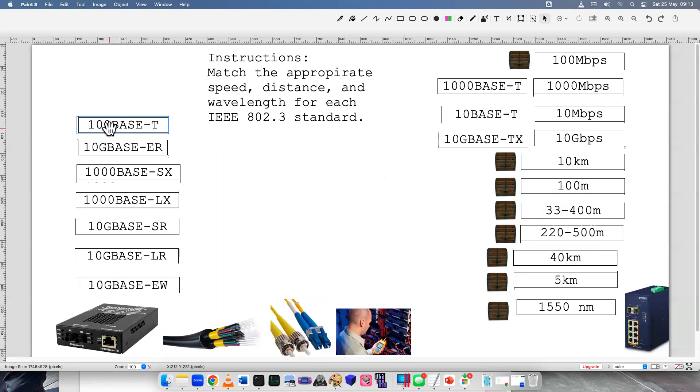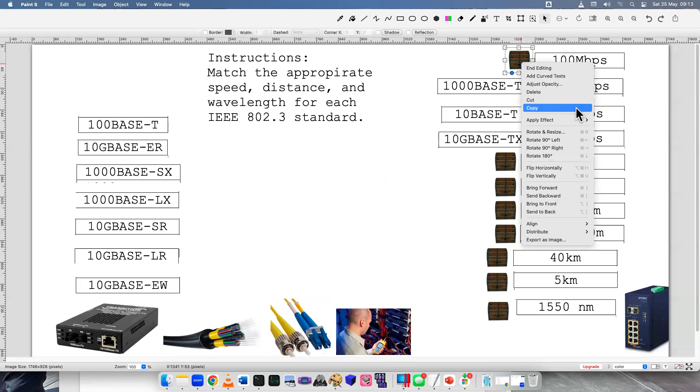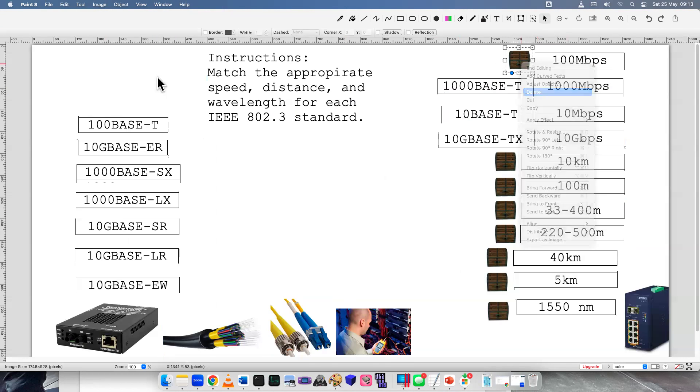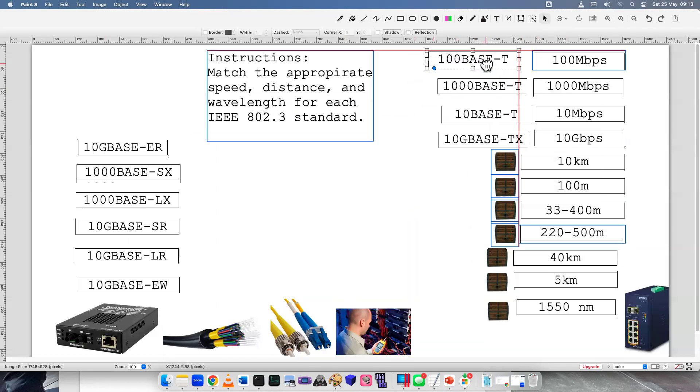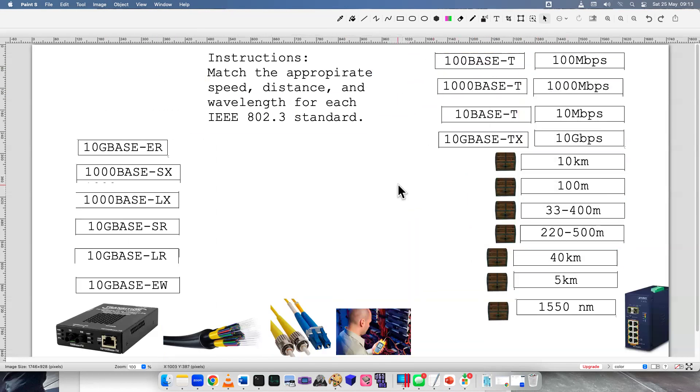Next one we have is 100BaseT. The only one left is 100 megabits per second. That has to be the one. I don't have a whole lot of experience managing fiber or setting up fiber. So this is pretty hard for me. I might make some mistakes here.